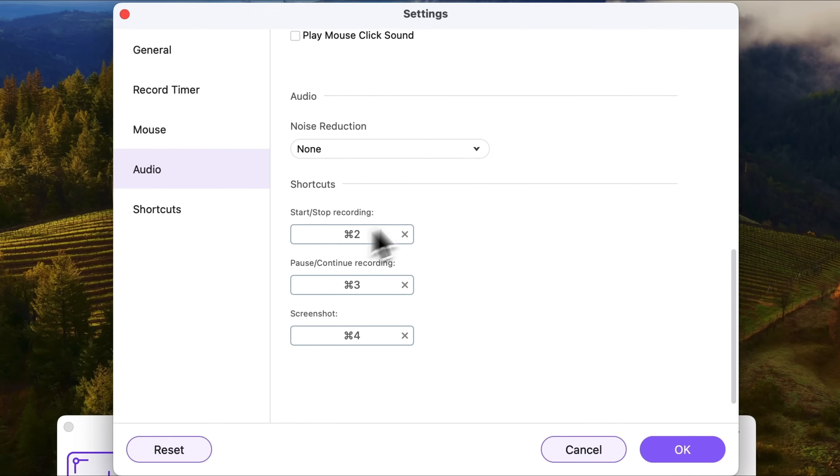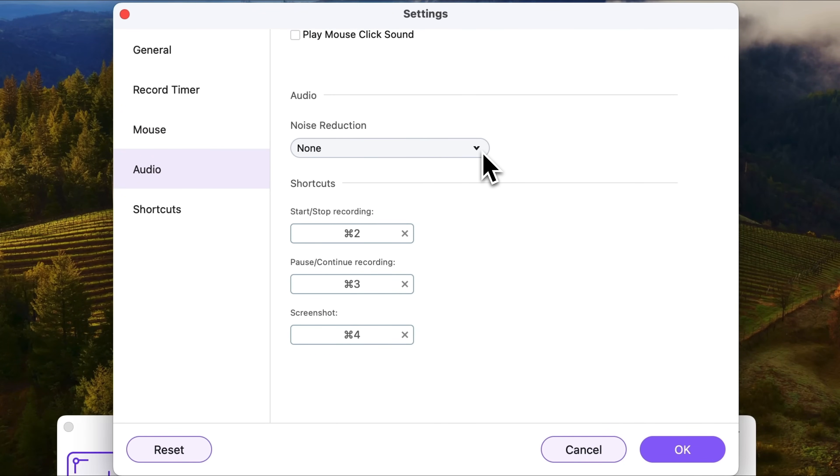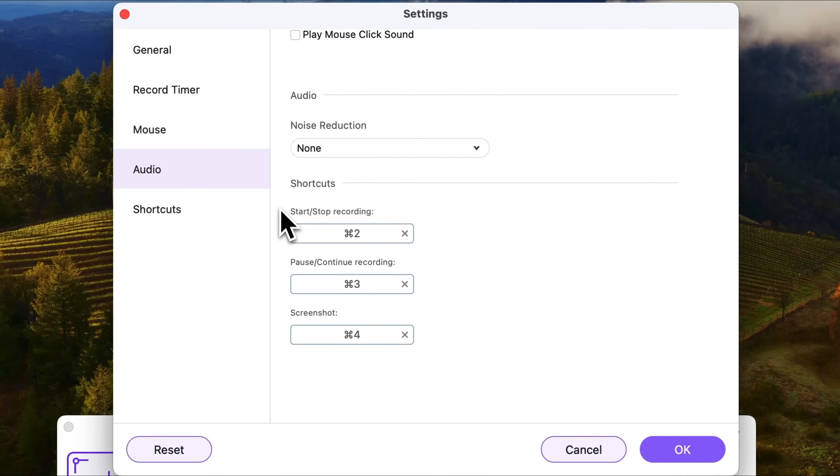Another thing I really appreciate here is noise reduction. There are two modes which you can see now. And finally there is a shortcuts menu that you can adjust.